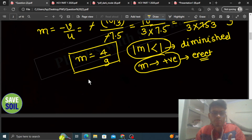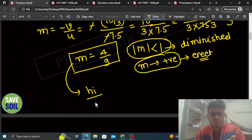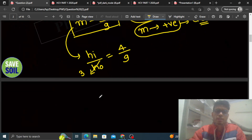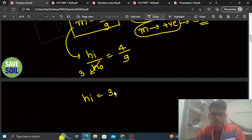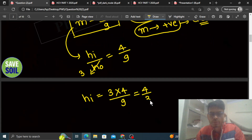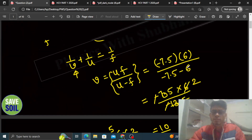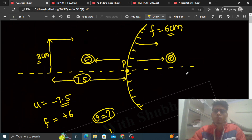Ab height of image kaise find out karenge? Jo magnification hota hai woh height of image divided by height of object hota hai. That is 4 by 9, aur height of object given hai 3 cm. So height of image = 3 into 4 by 9 = 4 by 3 cm, which is approximately 1.33 cm.